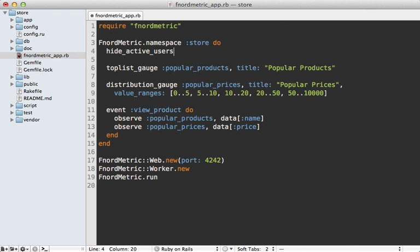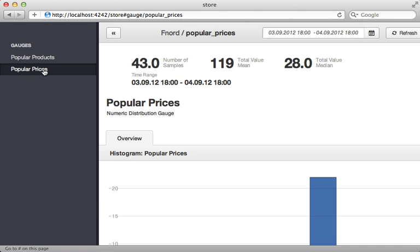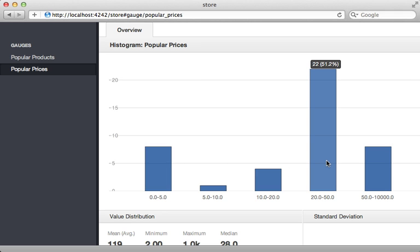So what this will do is remove that active users menu option on the left because that page isn't all that useful at least at the moment. Now you'll need to restart this app each time you make a change and then once you do and visit it we can see that there is a popular prices gauge and visiting that will show us a bar graph distributing the prices based on which ones are most visited. But keep in mind that this is going to weight a little differently depending on how many products are in each price range.